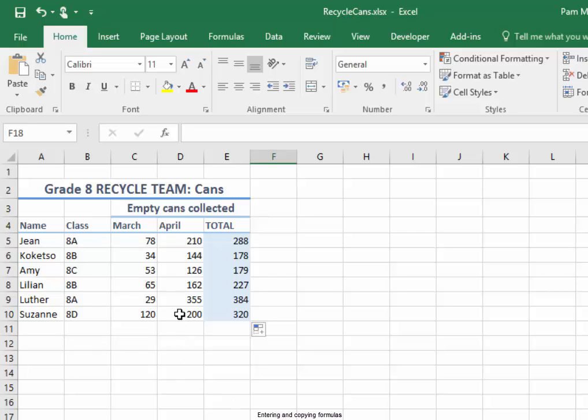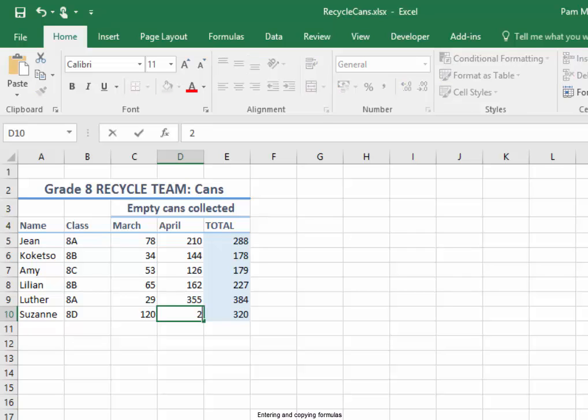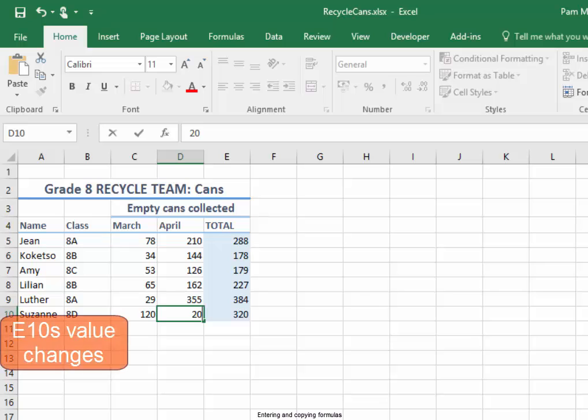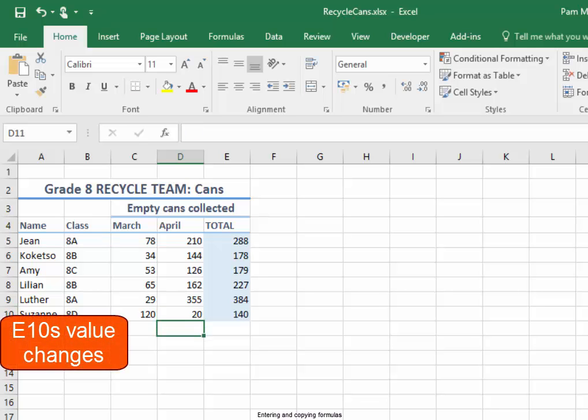In cell D10, I'm going to change the value there to 20. Watch what happens in E10. Press enter. E10's value has changed.